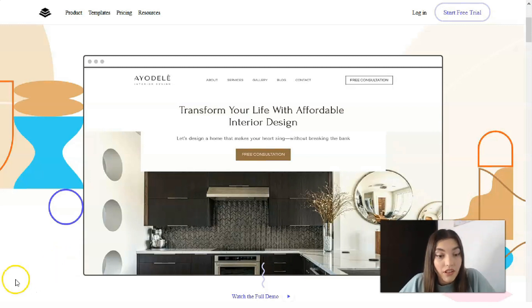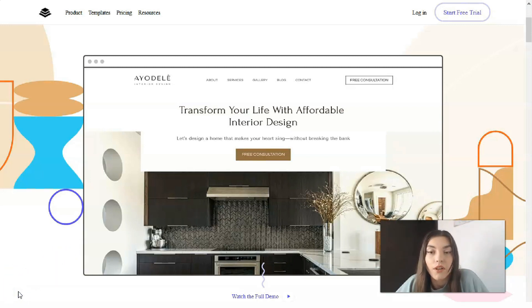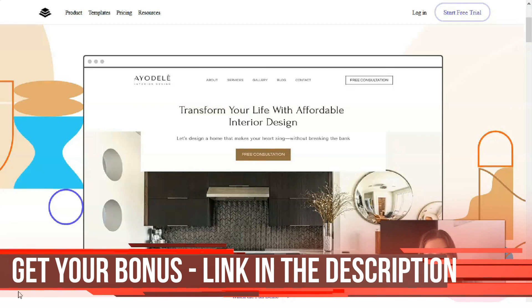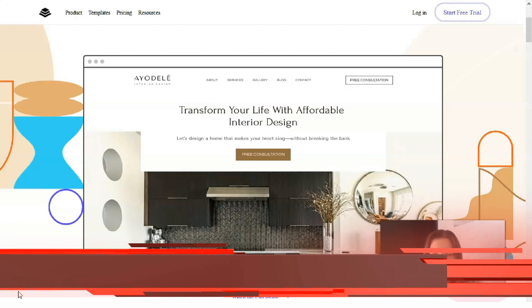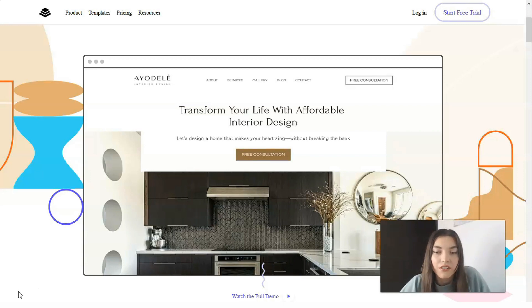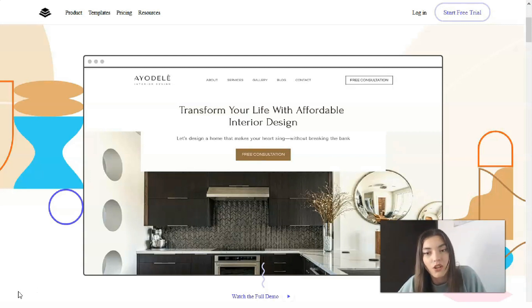First of all, you need to know how much it costs. Leadpages costs $27 per month for the Standard version. There's also Leadpages Pro which costs $59 per month, and Leadpages Advanced which costs $239 per month. You can pay monthly or bill annually. According to their refund policy, the company offers a 30-day money-back guarantee and you can cancel at any time.